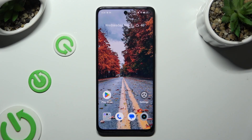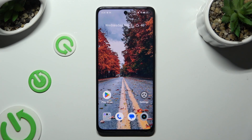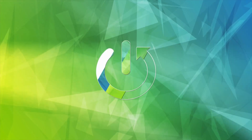Hi, in front of me is the Realme Narzo 60, and today I would like to show you how you can switch on or off High Performance Mode.